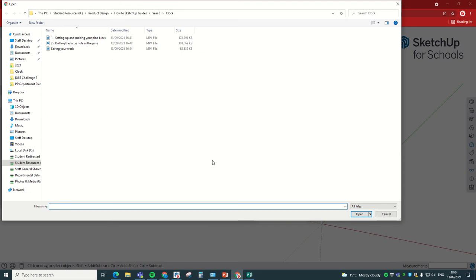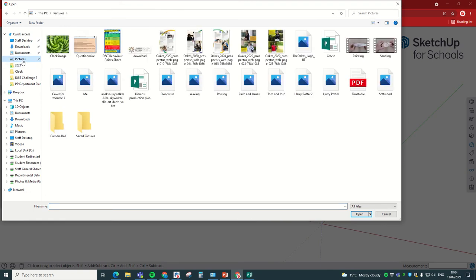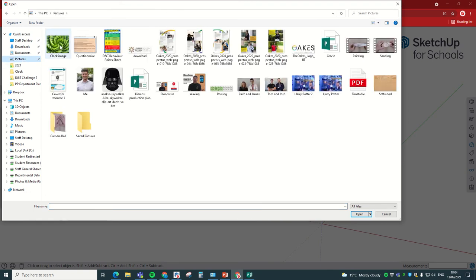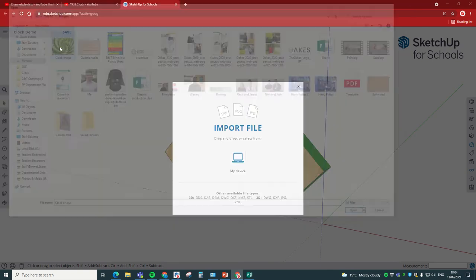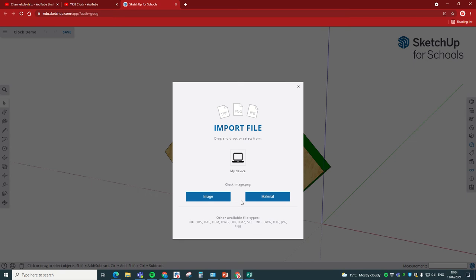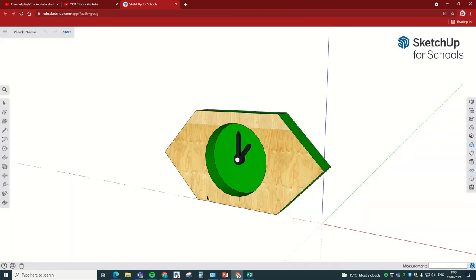Then we're going to click on my device, which is your computer, and we're going to go over to pictures and select the clock image. Now it will say you want to insert it as a material, so you could use it as a texture, which is quite fun, but we're not going to do that. We're just going to insert it as an image.